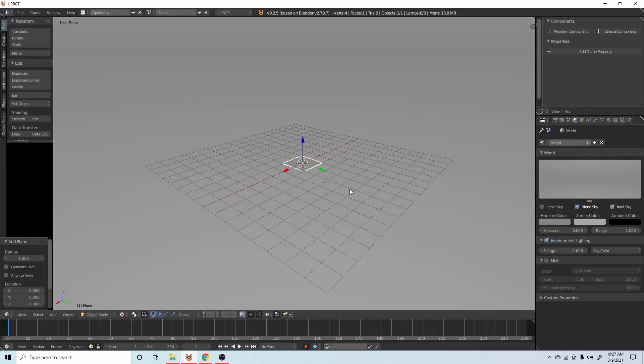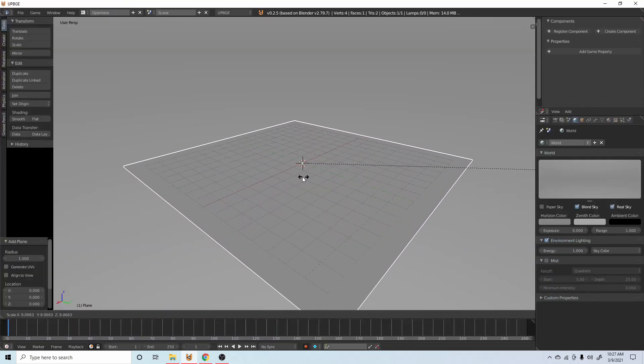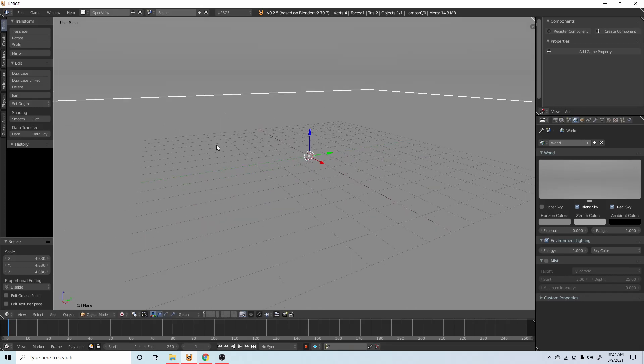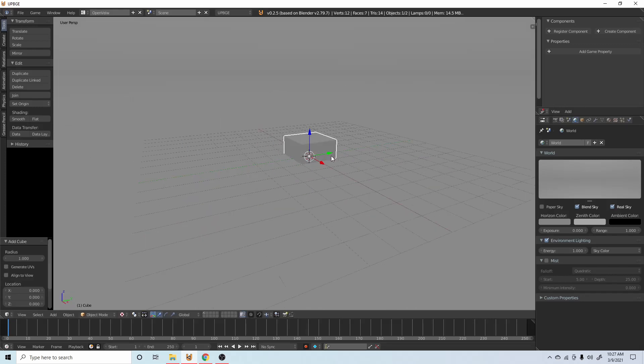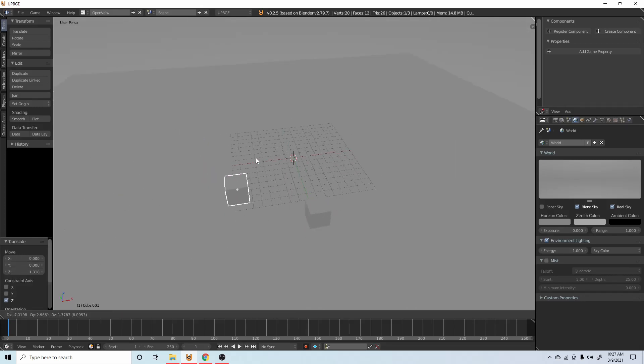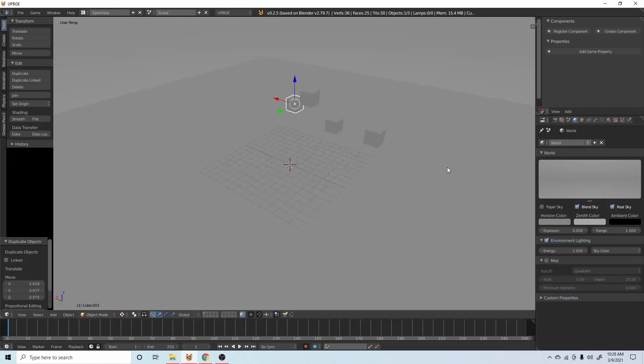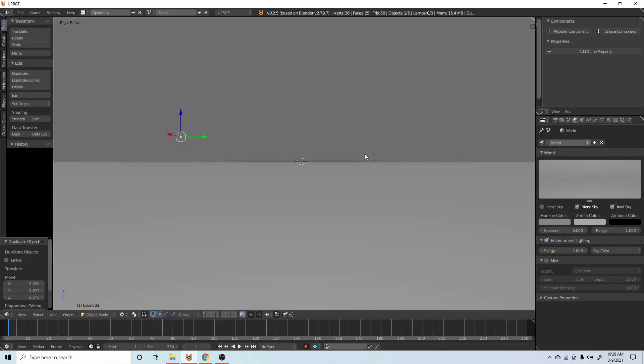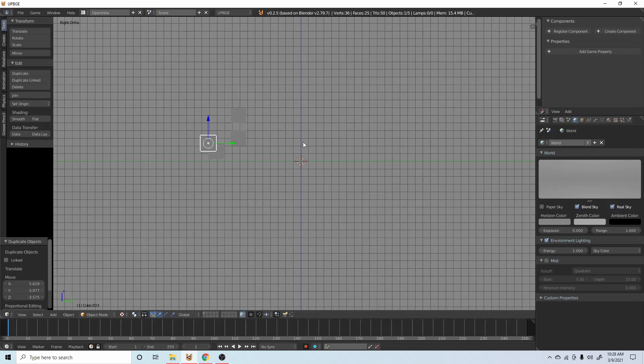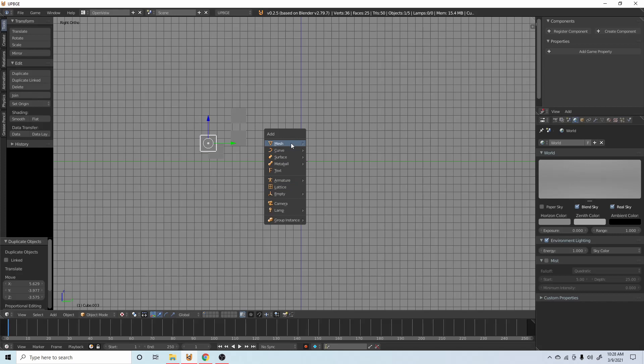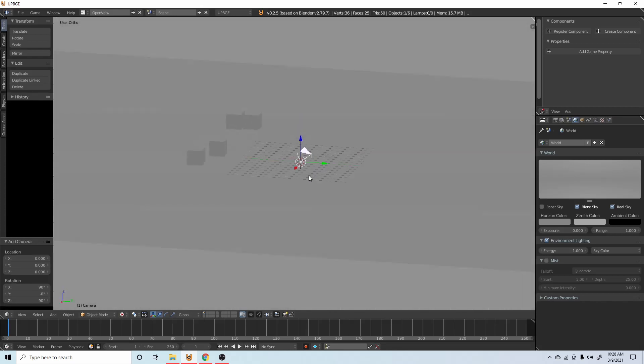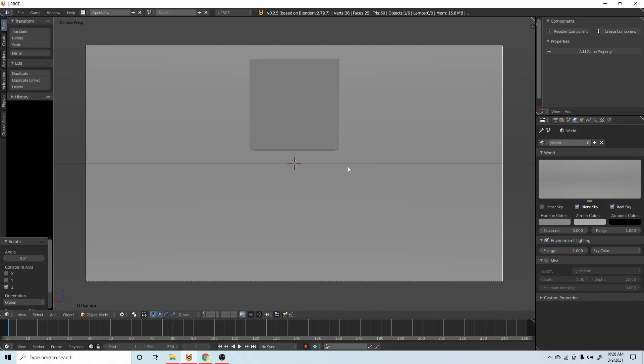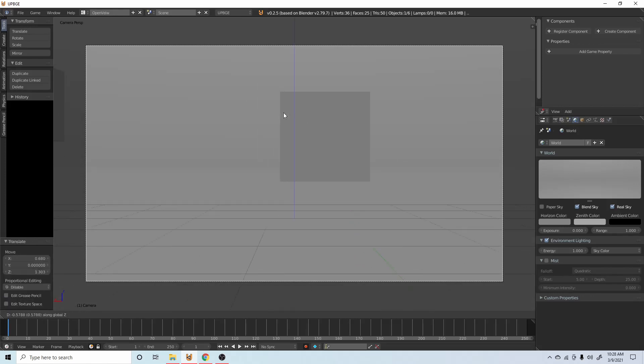We're going to add a plane just so we have something to look at, add a couple of objects just doing this thing, something to look at. Then we will go numpad five and three to go into a side view, and we're going to add a camera.